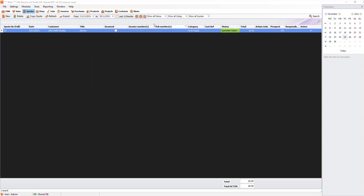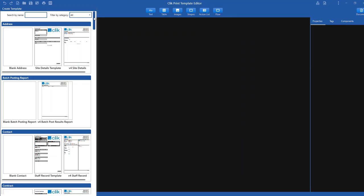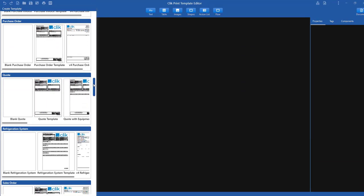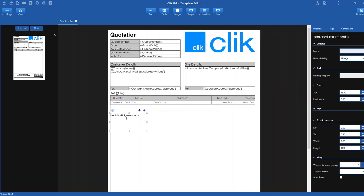Now let's go to the template editor and open this quote template. Let's create a formatted text box by finding text at the top and dragging it to where you want it to show on the template.